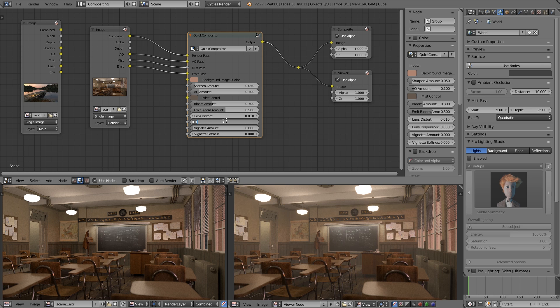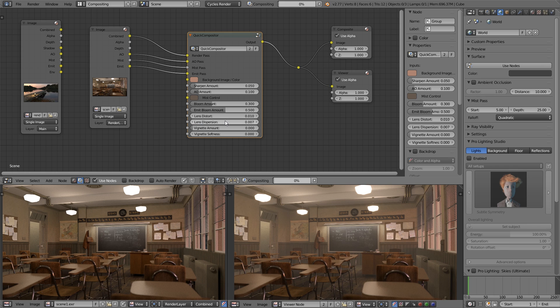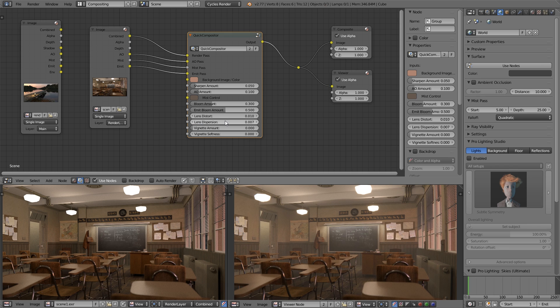And then for lens dispersion, we're going to go to stupidly low - 0.0075. And even that might be too high. No, that looks pretty good.